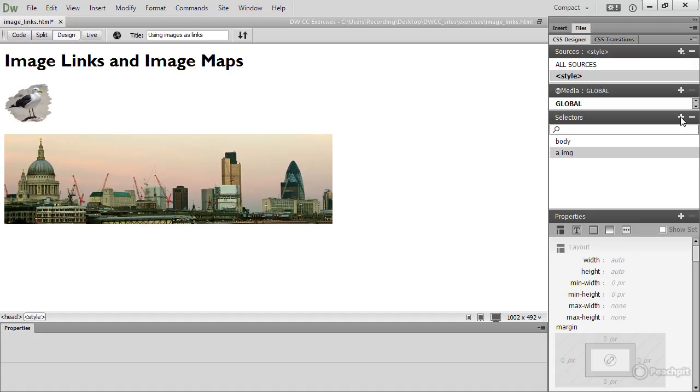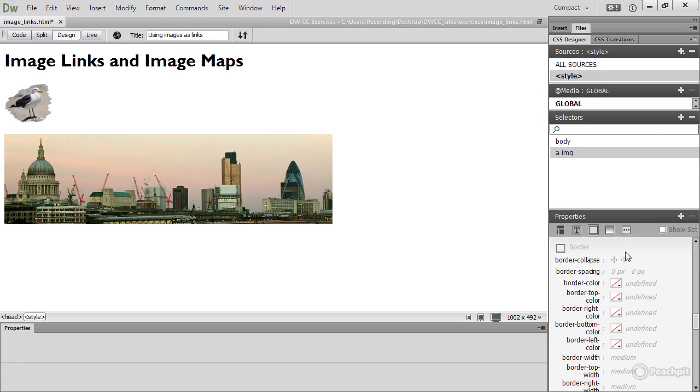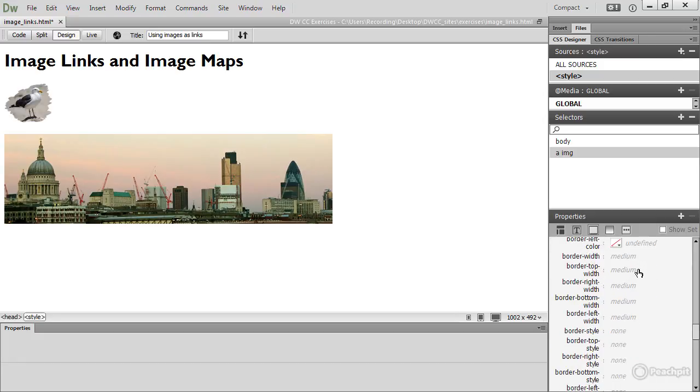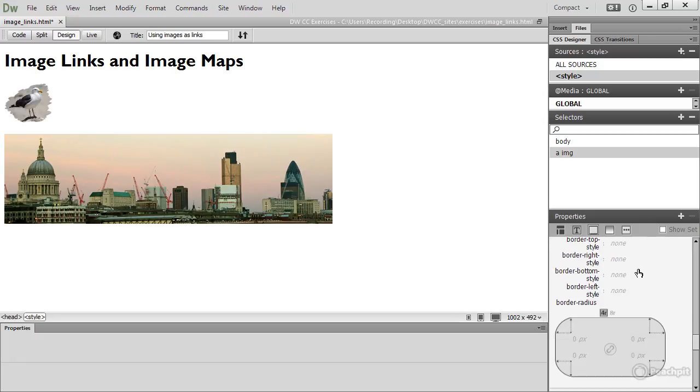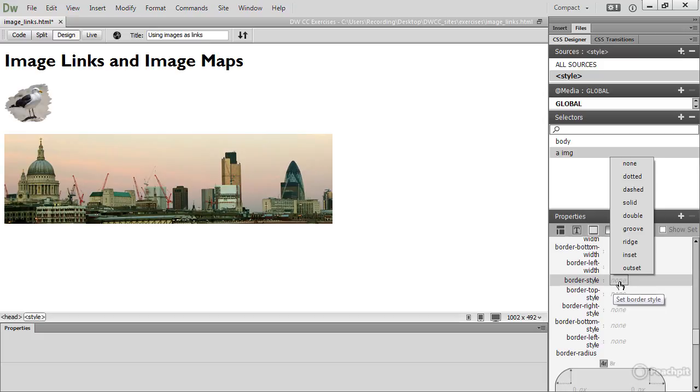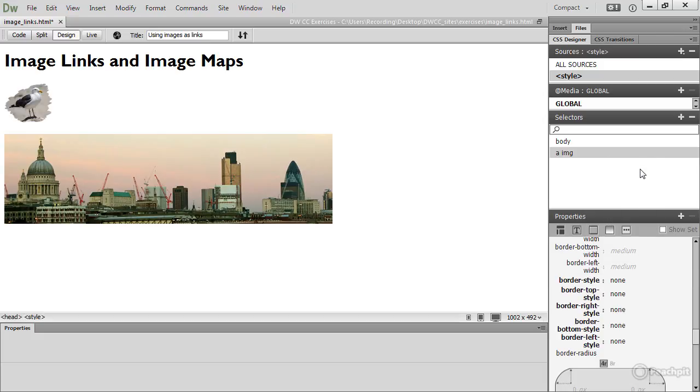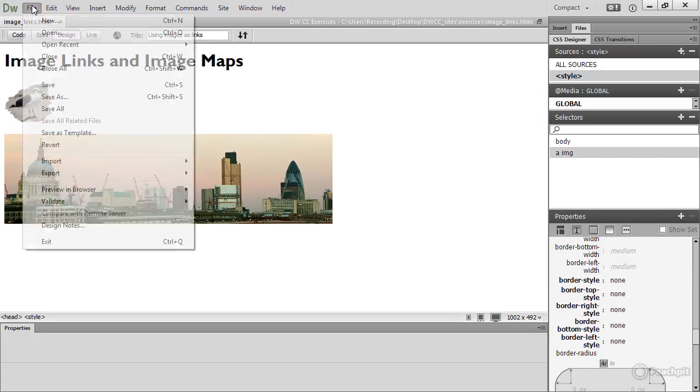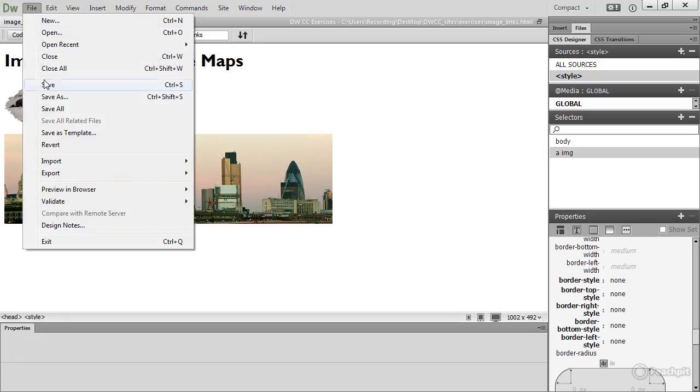And we need to go to the border section, which is that third icon here in the properties pane, scroll down and find border style, open that menu, select none, and then we just save the page again.